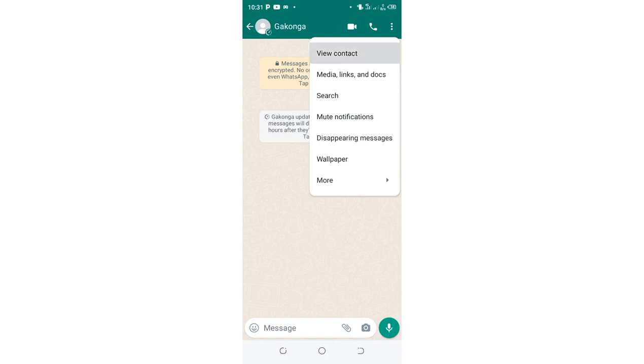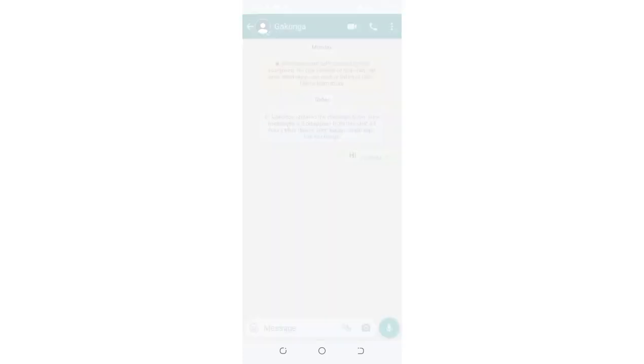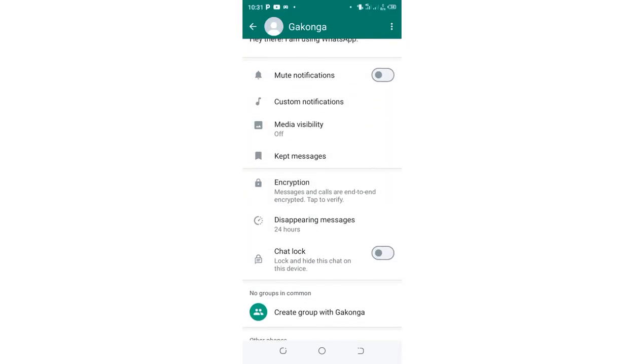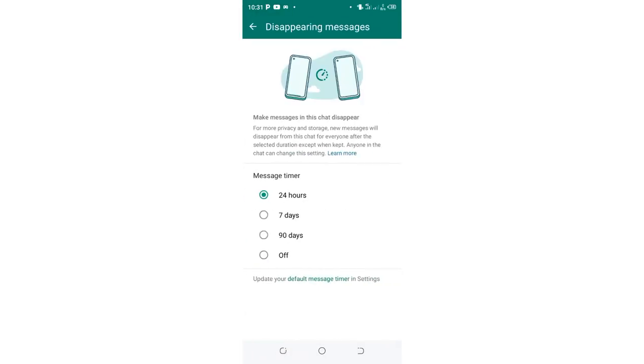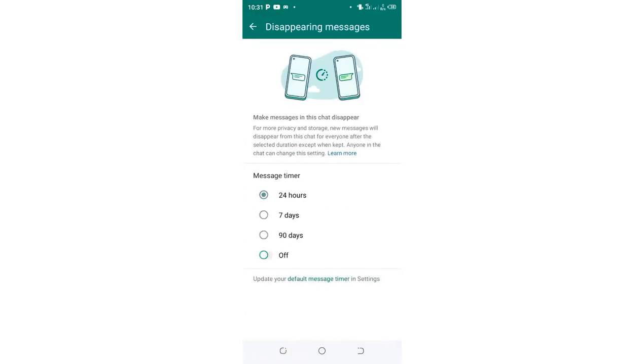Then click 'View the contact.' After clicking view the contact, scroll near to the bottom. You'll get an option named 'Disappearing messages.' Just click on it.